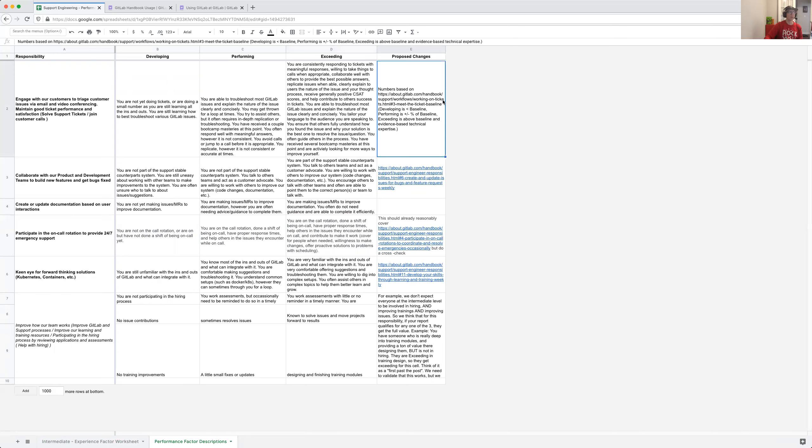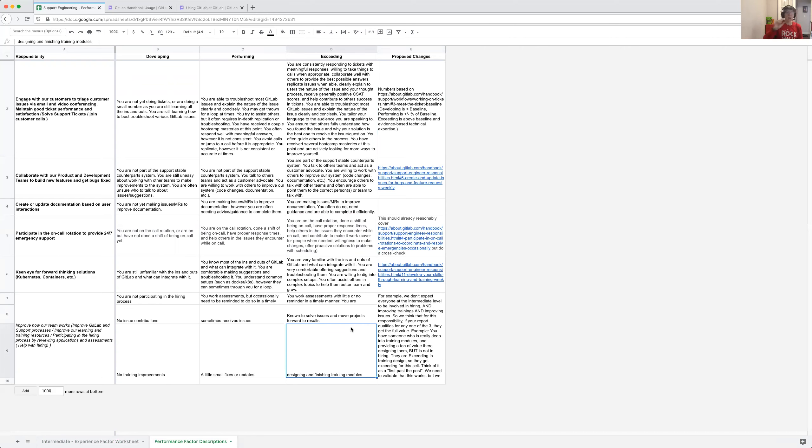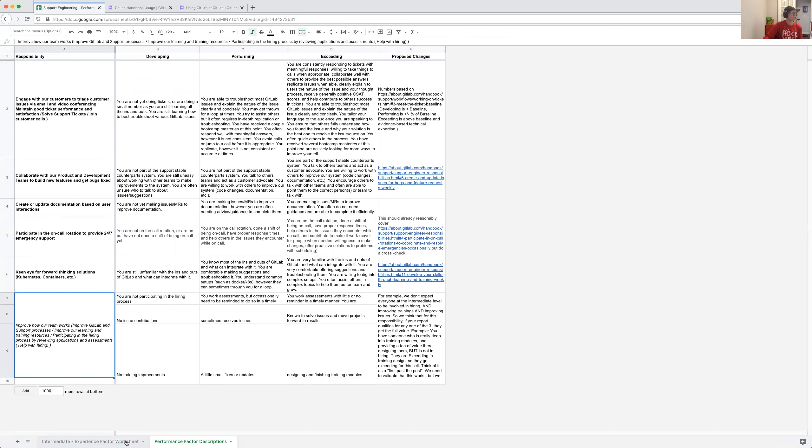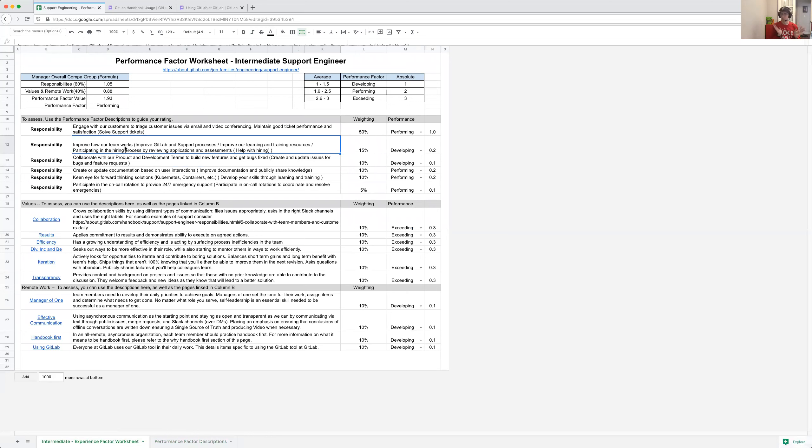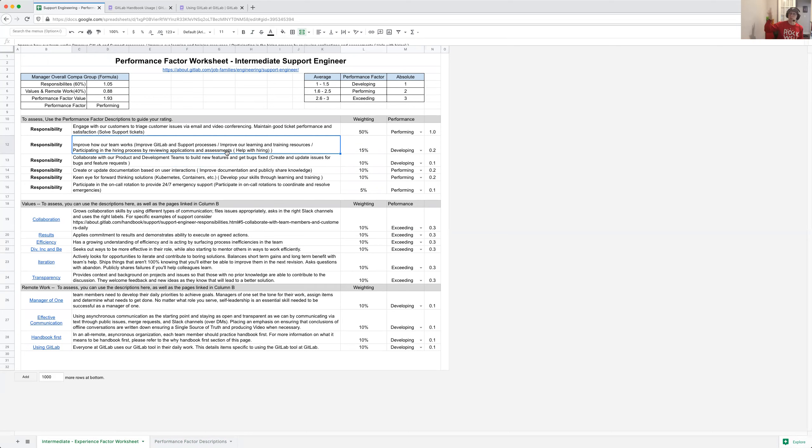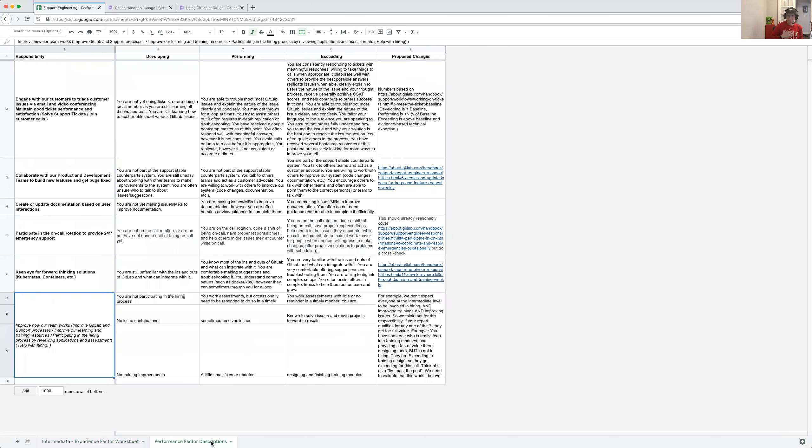One of the things that we're trying to understand is how we can use things like the published ticket baseline as a factor involved in here. One of the last bits that I want to draw your attention to as well is this row which maps to 'improve how our team works.' That's pretty big and broad. What Tom Atkins and I came up with was this idea that this covers improve GitLab and support processes, improve our learning and training resources, and participating in the hiring process. Those are three things that are outlined in the support responsibilities page and we think that they all kind of blend in here to improving how our team works.